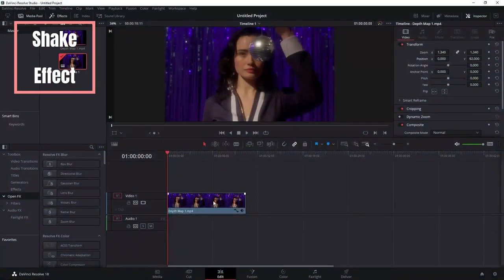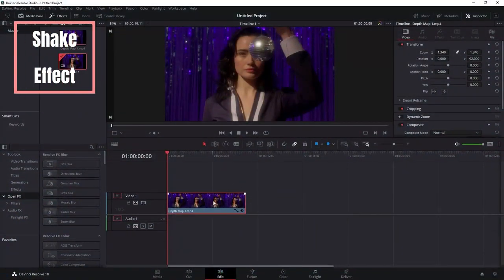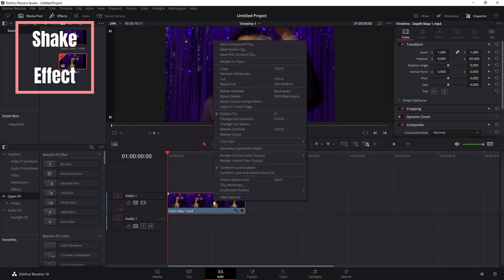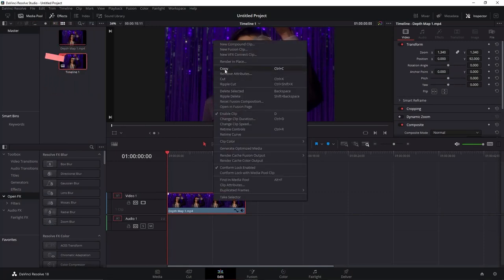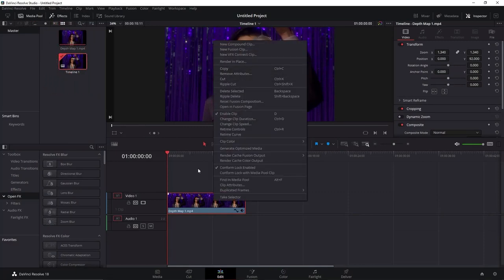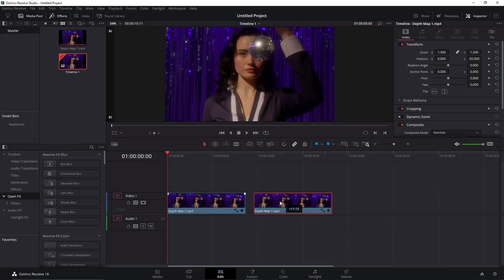For this effect, the first thing to do is duplicate your clip. You can either Ctrl-C, Ctrl-V, or just click on it using Alt and drag it to the side.